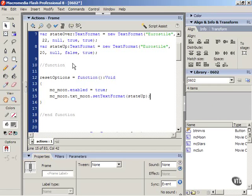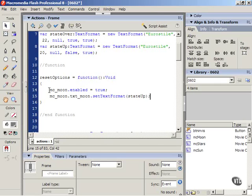So far all this function does is it makes the moon text enabled or interactive. It sets the format to the up state.